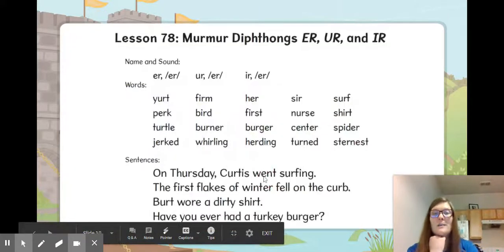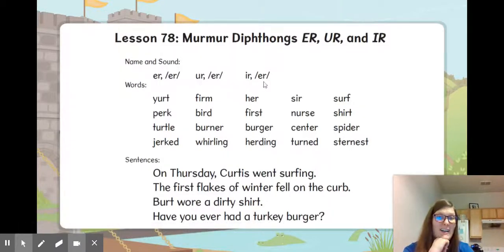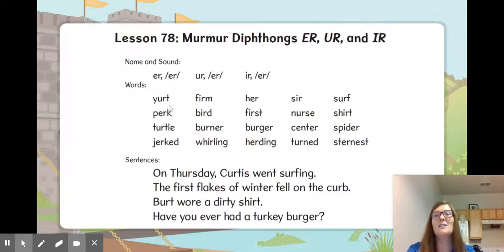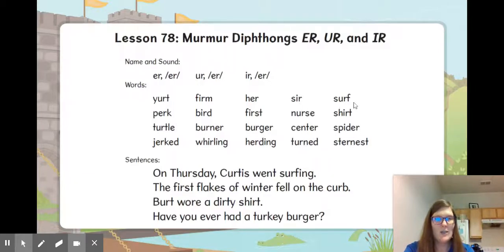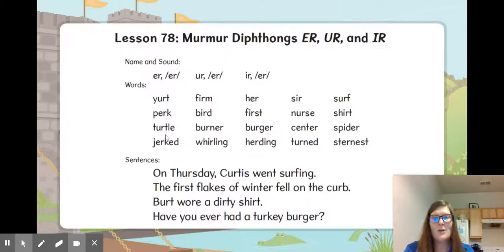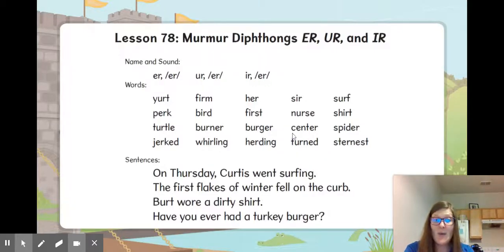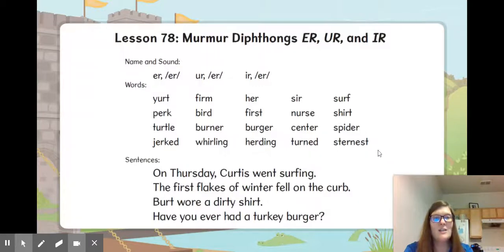Let's read our transfer card. E-R says er. U-R says er. I-R says er. Here we go, let's read our words: yert, firm, her, sir, surf, perk, bird, burst, nurse, shirt, turtle, burner, burger, center, spider, jerk, whirling, herding, turned, sternest.